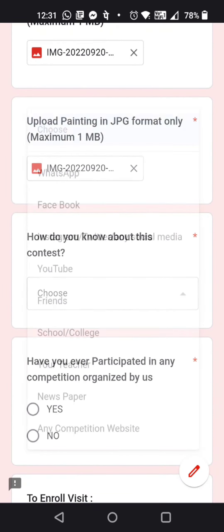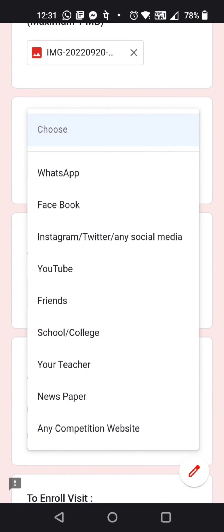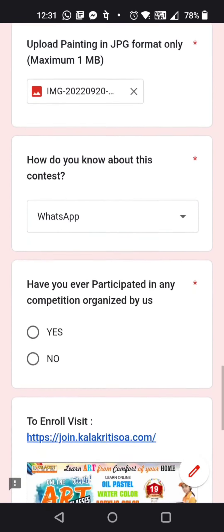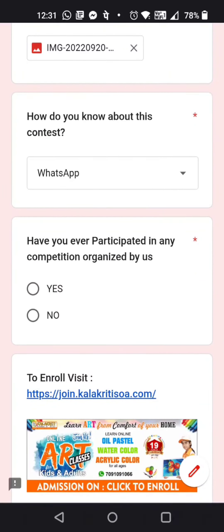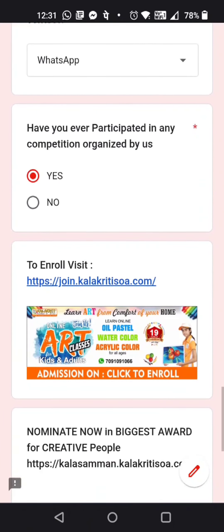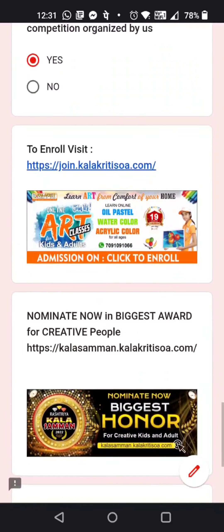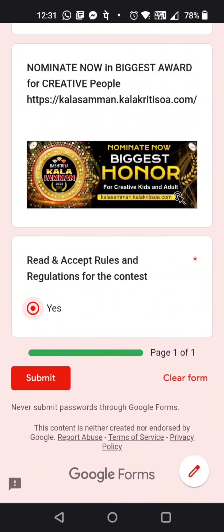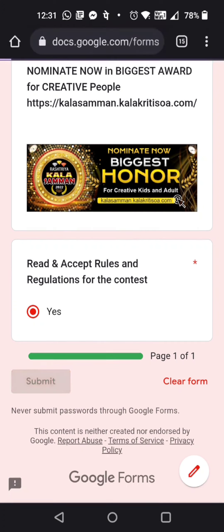Once all files are uploaded, fill in how you came to know about this competition and whether you have participated in it before — yes or no. Then accept the rules and regulations and click the submit button.